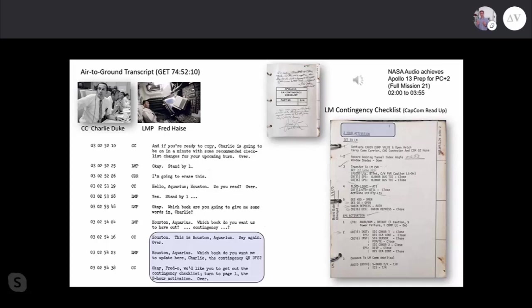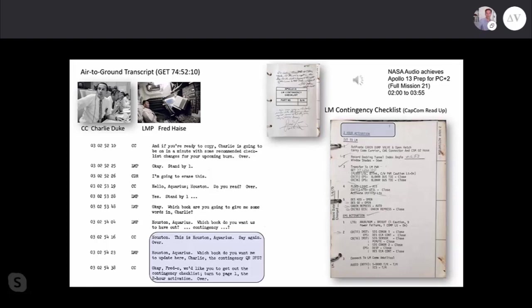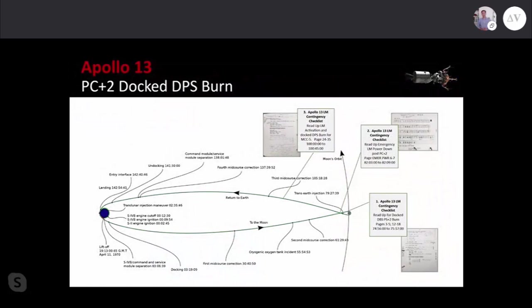I want to play a very short clip, the first time this manual is mentioned in the air to ground audio recordings. It's Charlie Duke telling Fred Hayes to pull out this contingency checklist. [Audio with static] Houston Aquarius, which book do you want me to update here? Okay, Fredo, we'd like you to get out the contingency checklist. Turn to page one, the two hour activation. Over.